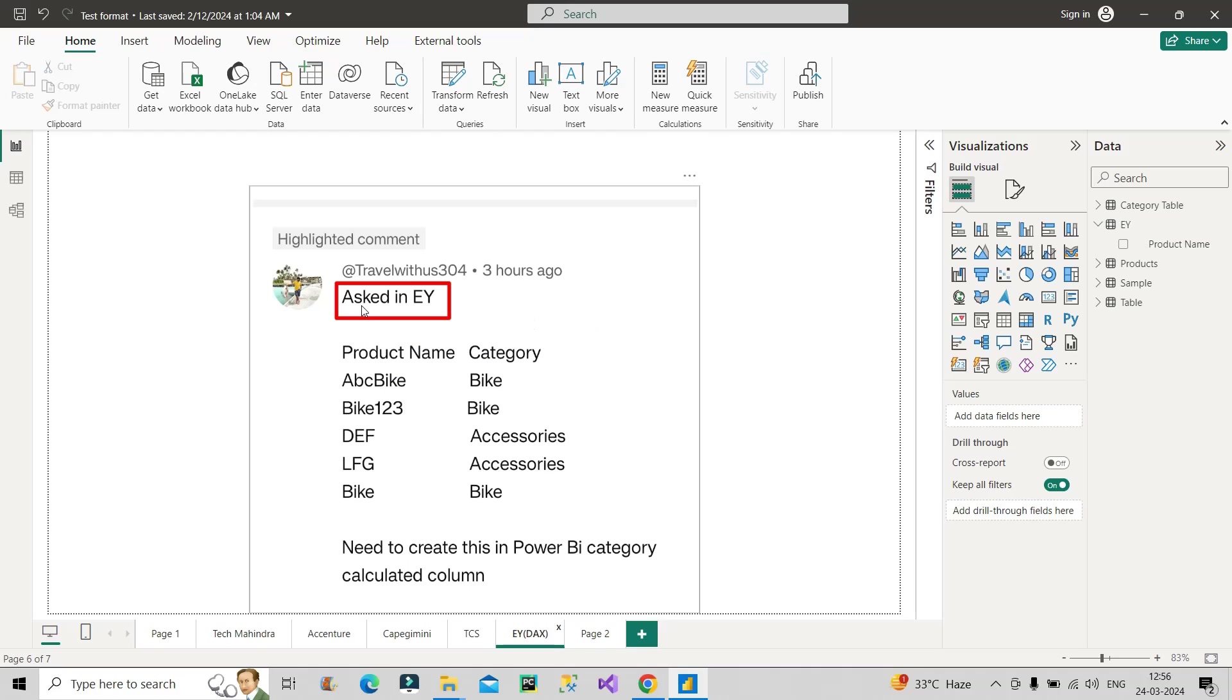Please do check it out. So here you can see clearly it was asked in EY as mentioned by the subscriber. The question was that a table has a column called product name, which contains values like this ABC, bike, bike, 123, DEF, LFG, bike.